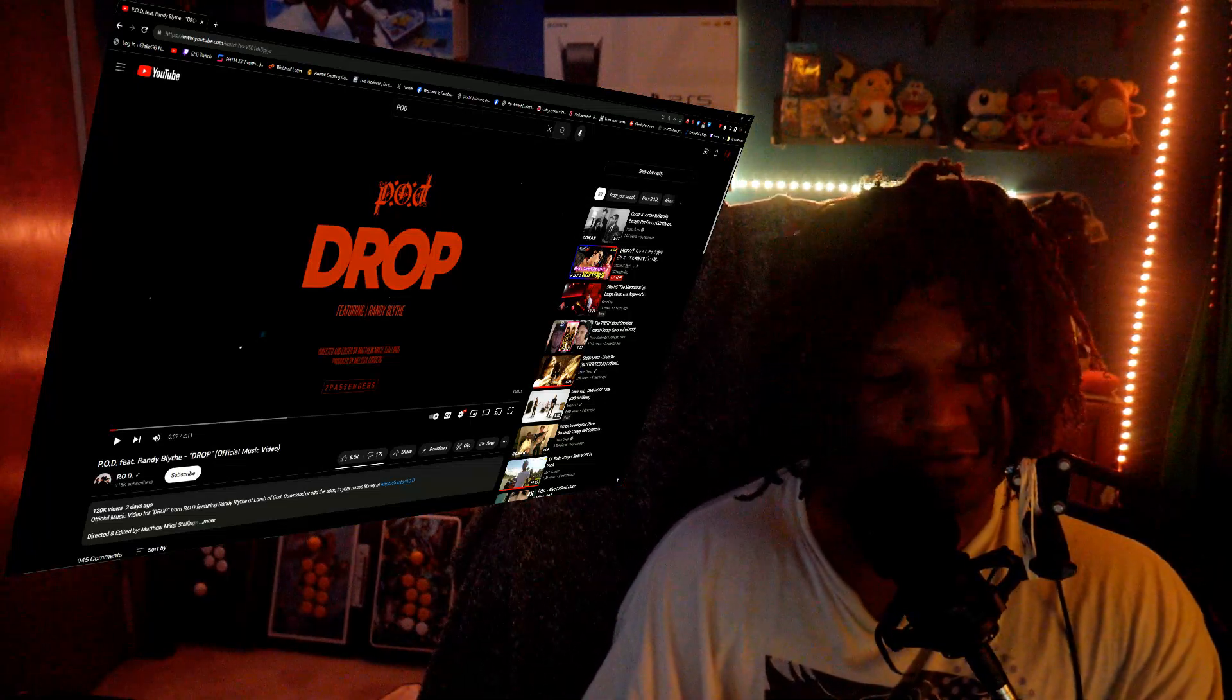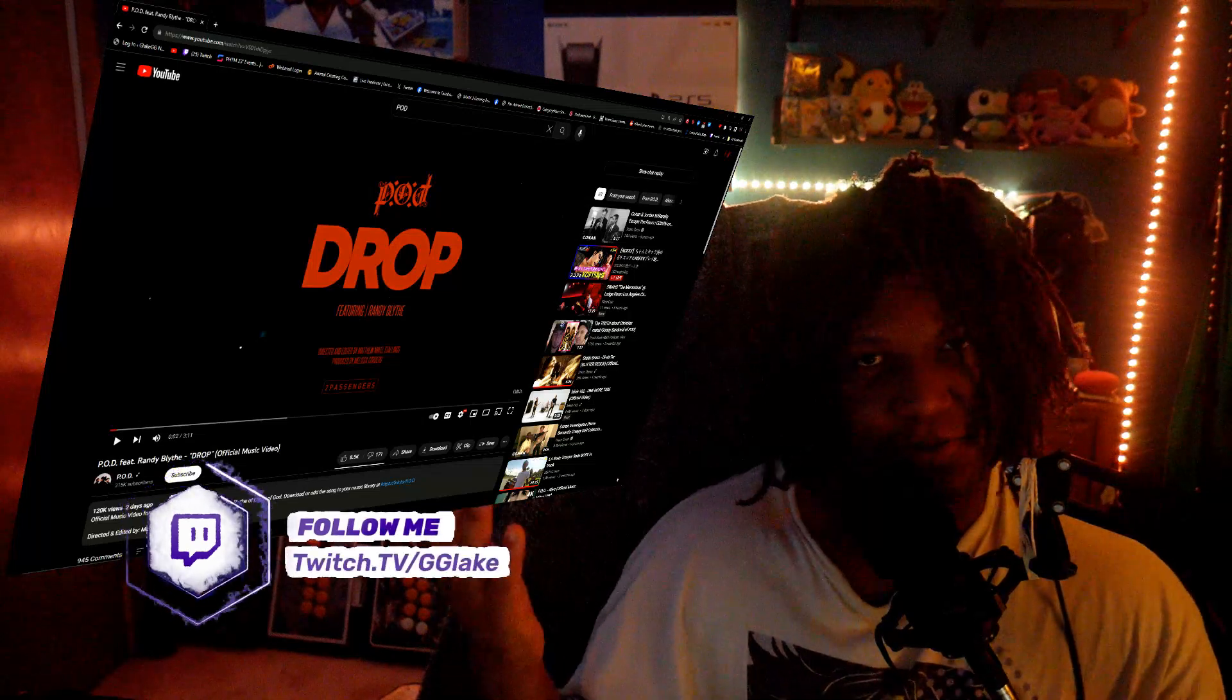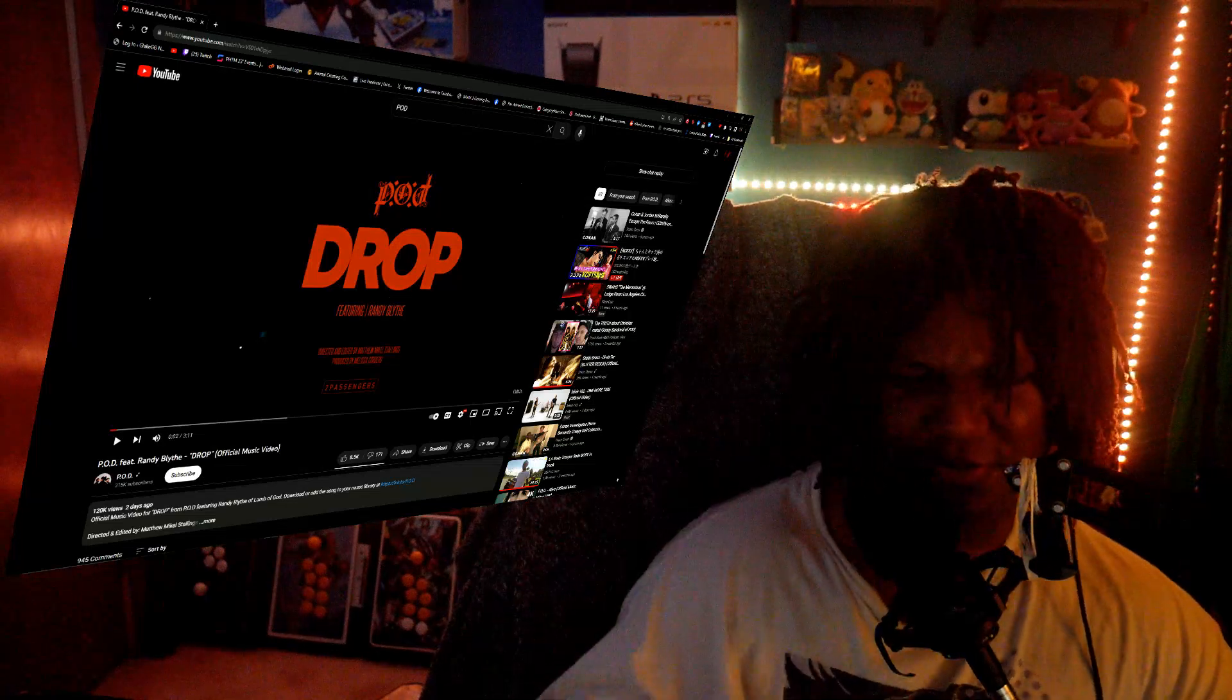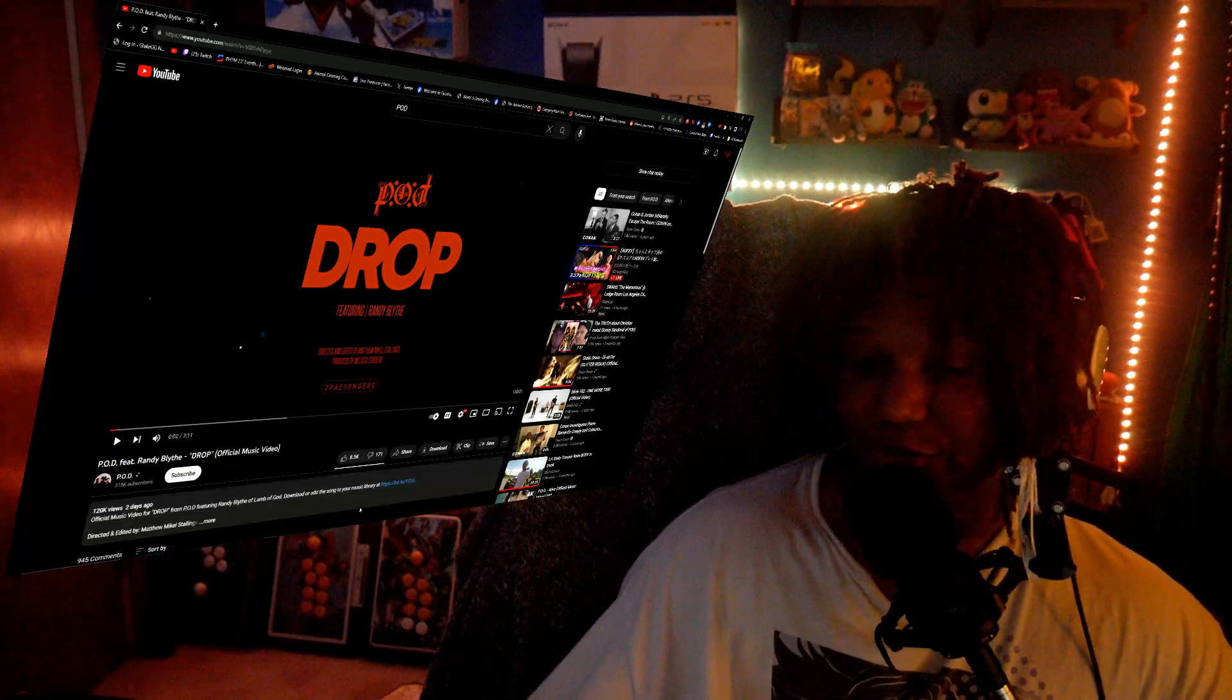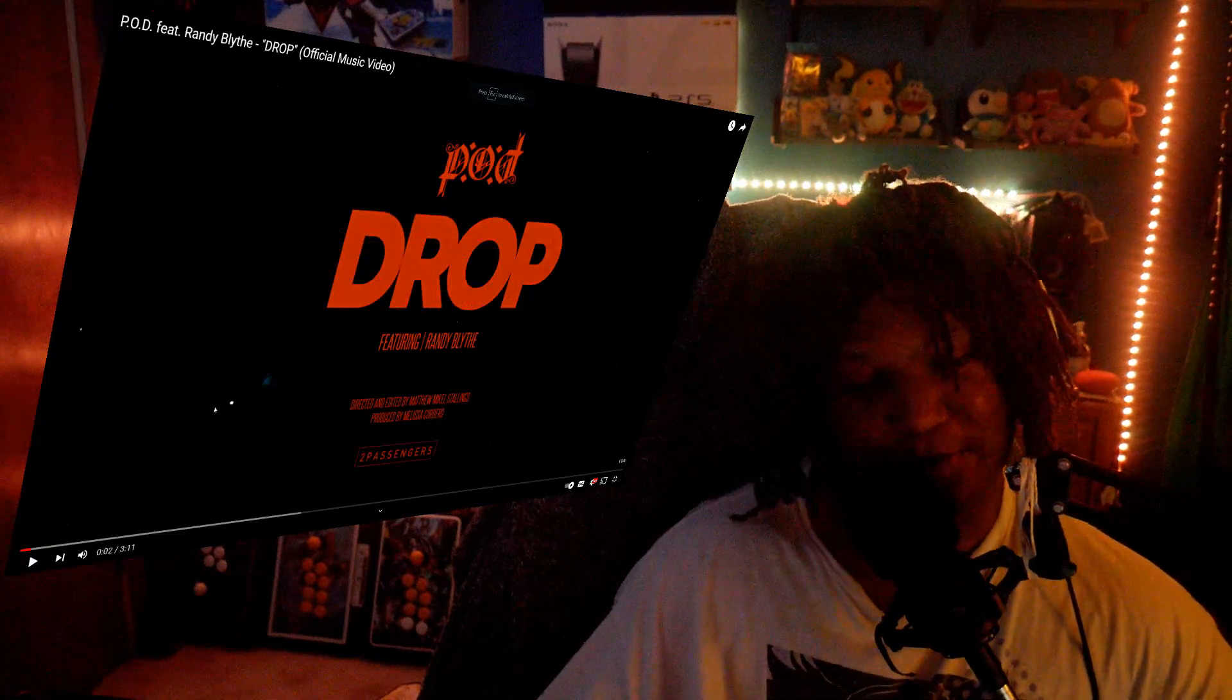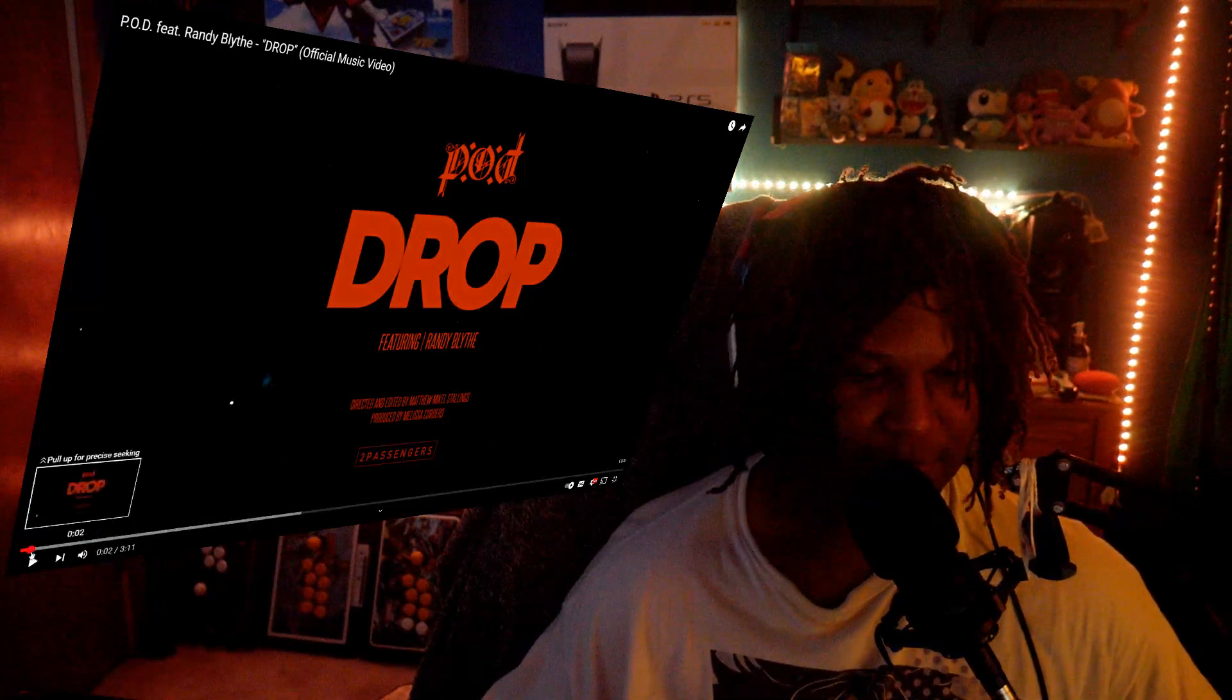For me listening to this today, this is featuring Randy Blythe, don't know who that is, from Lamb of God apparently based on the description. I don't listen to Lamb of God. I think they're like a death metal band, right? So I mean this is probably going to be a pretty heavy track I would imagine. It's called Drop. Let's see what 2023 POD is up to. I'm curious to see what their evolution has been like because like I said it's been almost a decade since I've heard them. But yeah, willing to give them a shot once more. Let's jump into this, here we go.